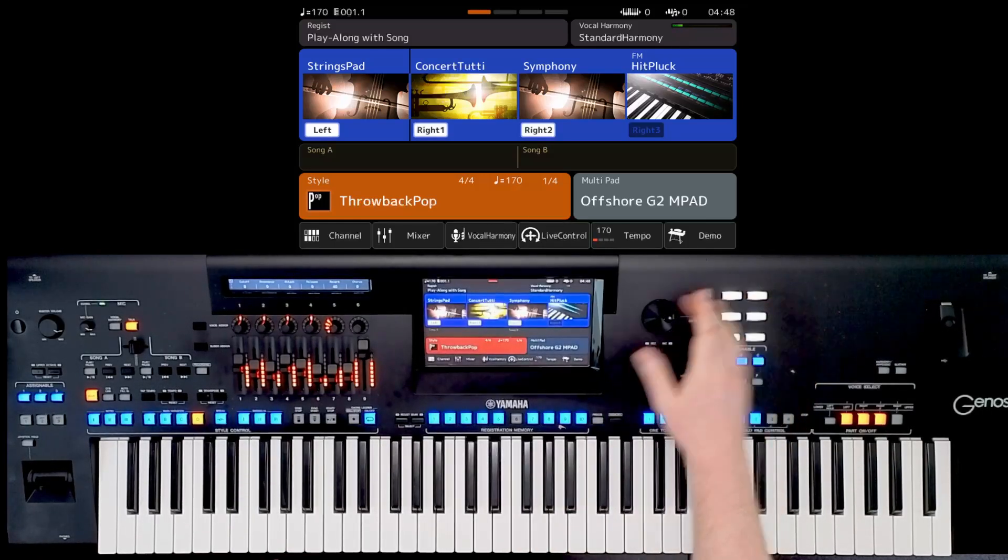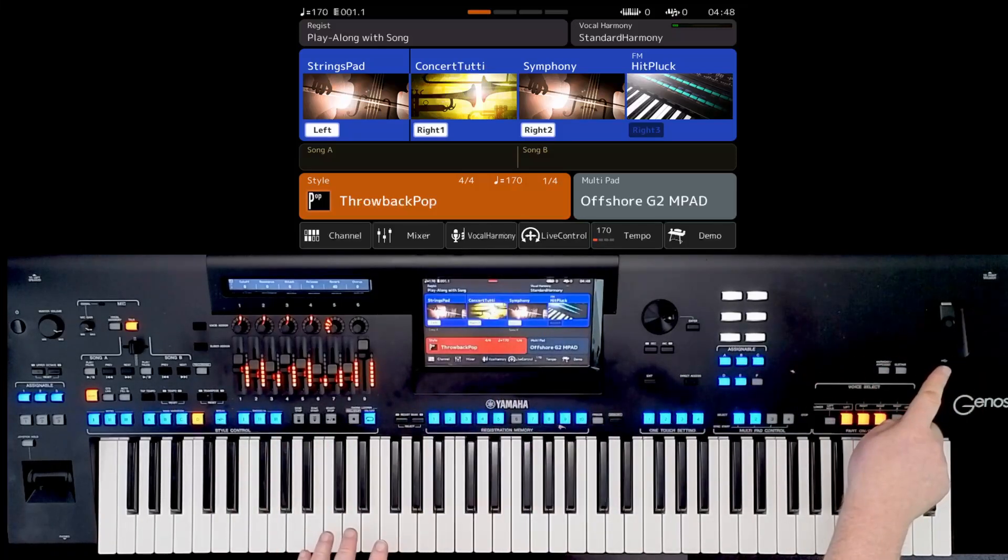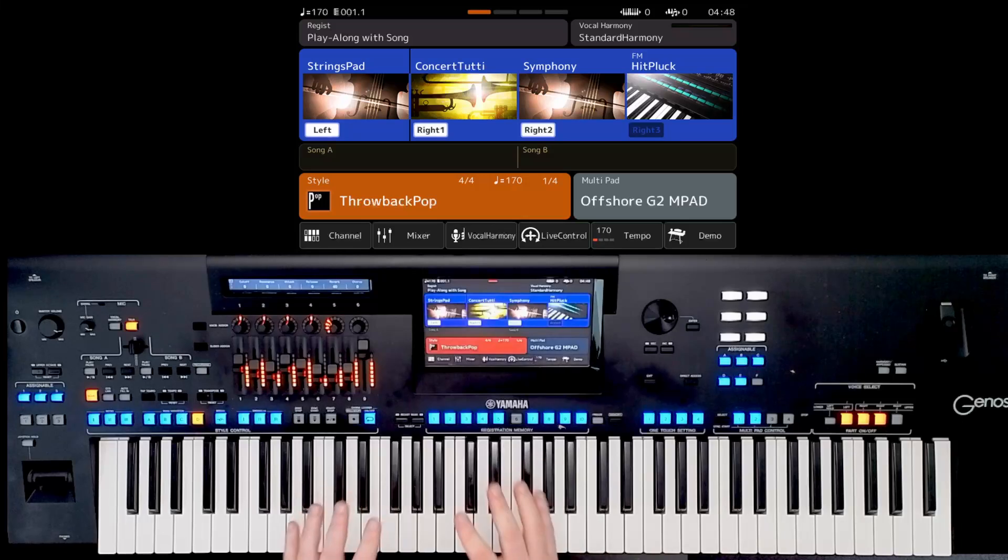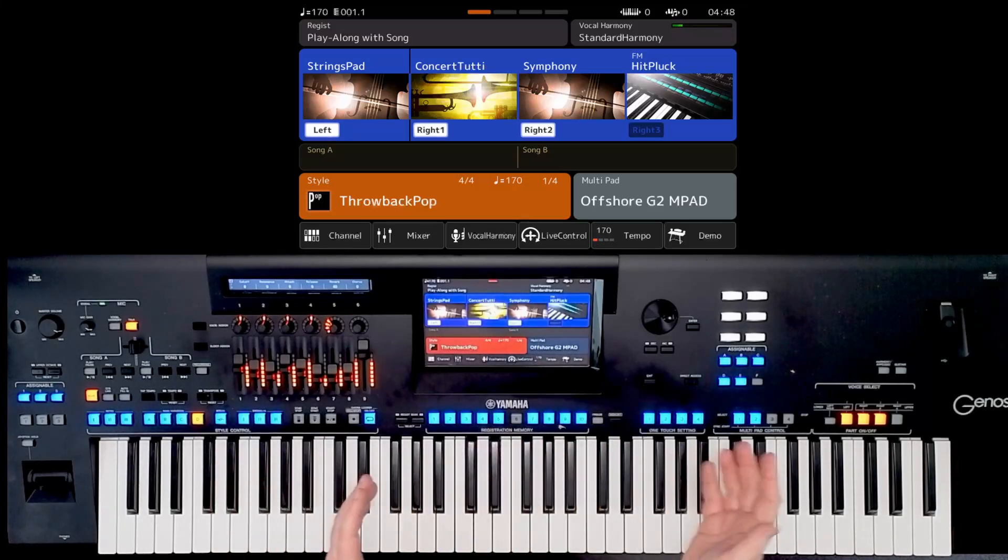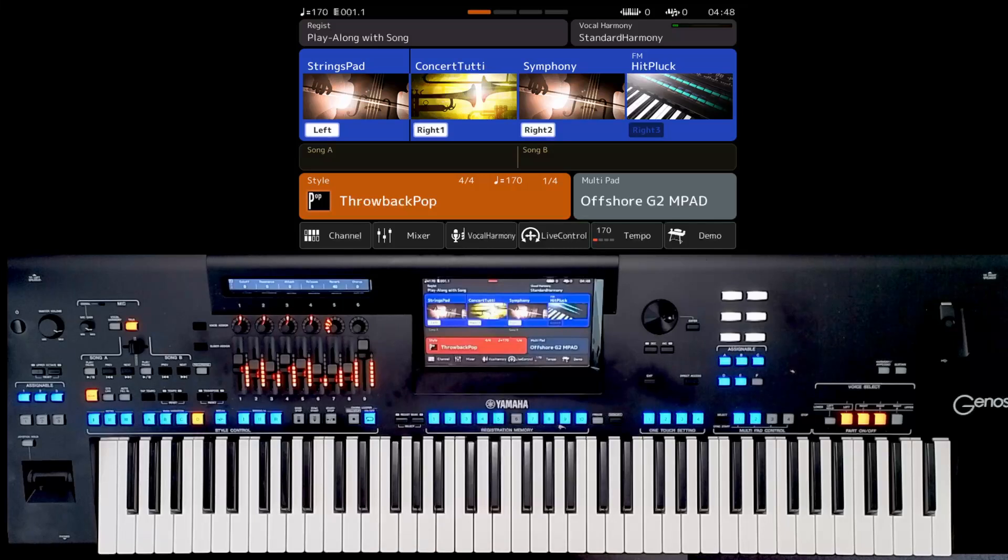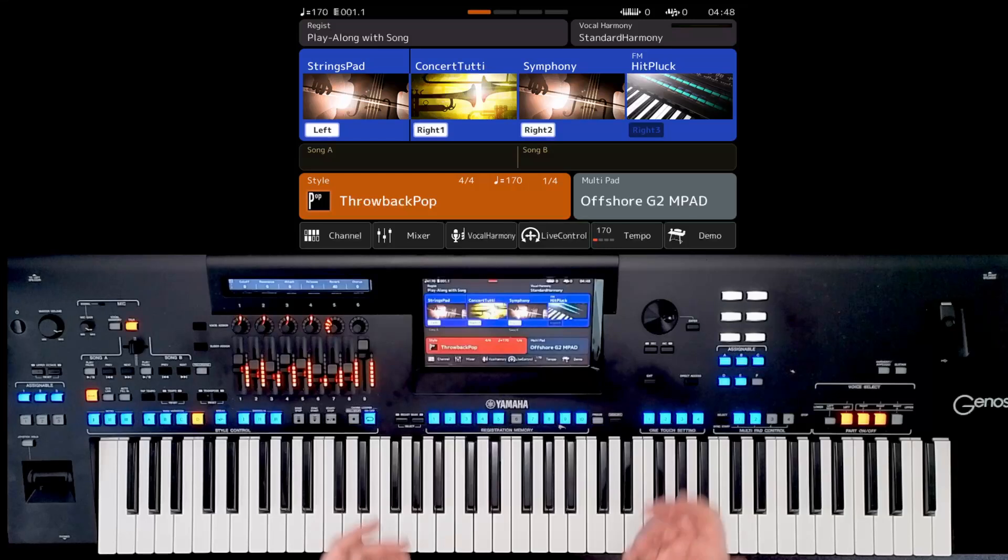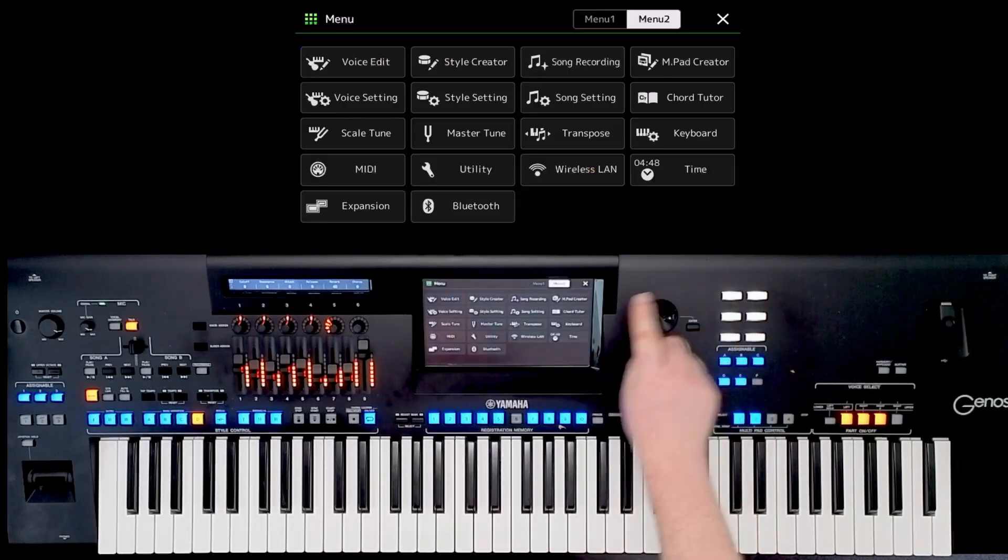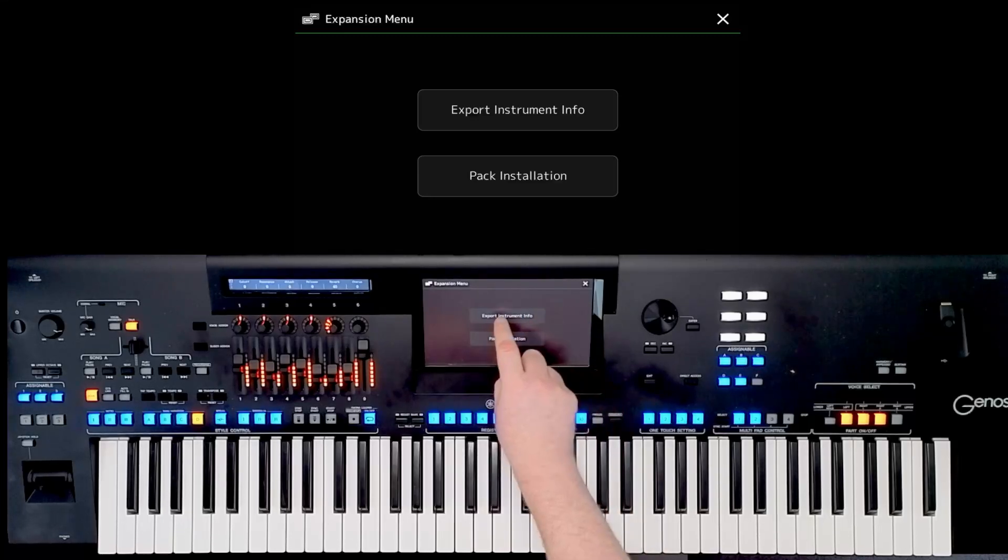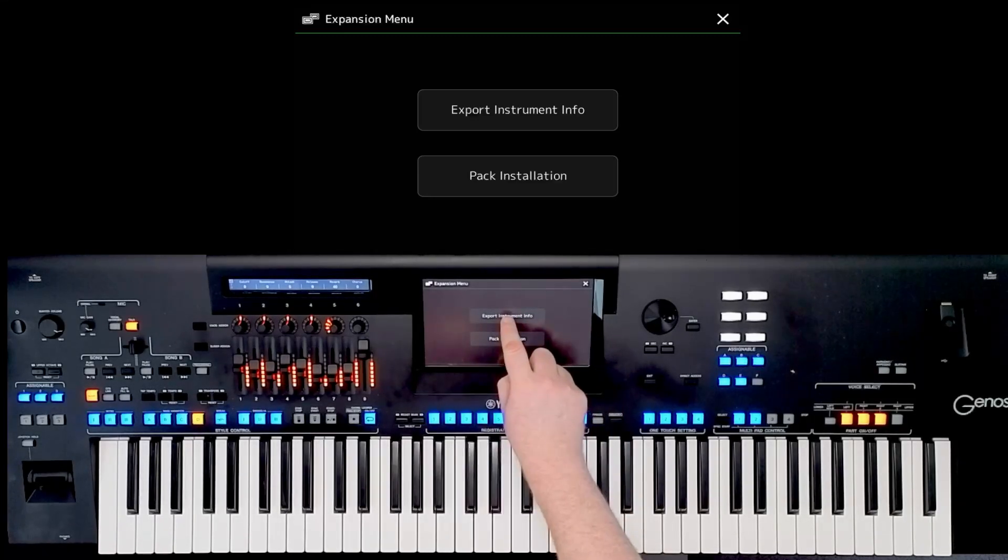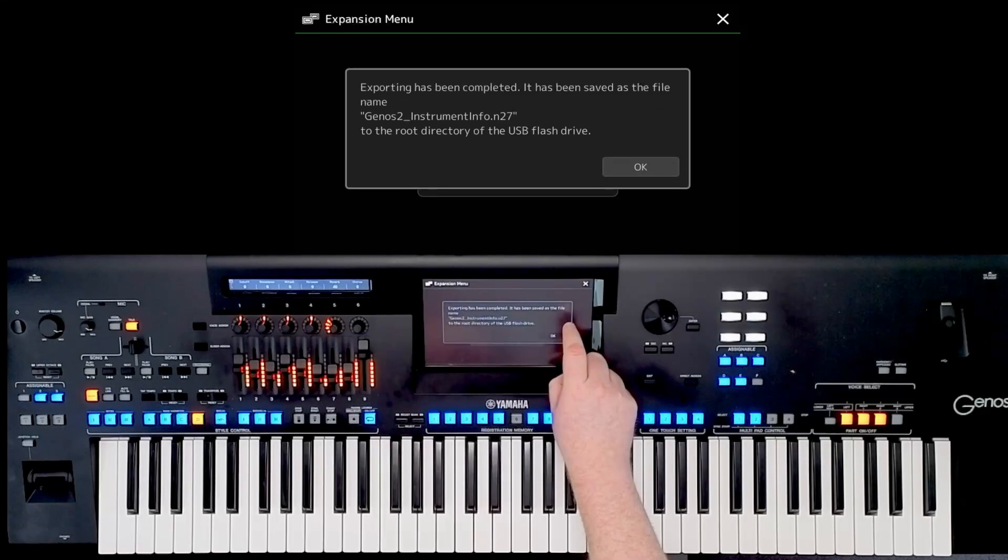Okay, so what I need to do is I need to tell the USB stick that I've got a Genos. At the moment the stick is blank, but what the Genos will do is send a little code onto the USB to say there is a Genos 2 and this is the information it needs to know. So you press home, go to expansion, and you have the option to export instrument info. Click that and then click okay.